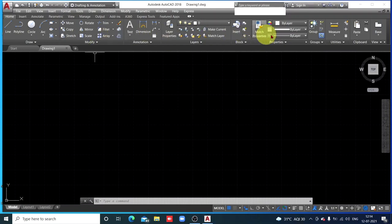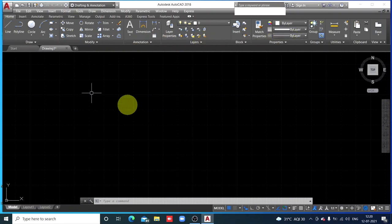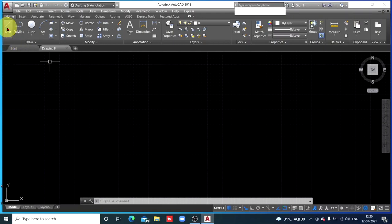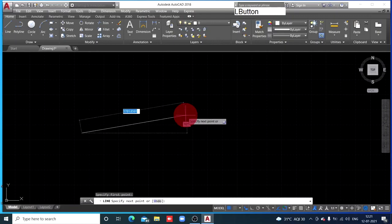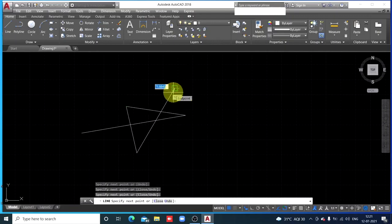This portion of the interface is known as the ribbon, and in this ribbon all the important toolbars are there: Draw, Modify, Annotations, Layers, Block Properties, etc. Any option you want to use — for example, Line — just click on that option and start drawing lines. To escape from that option, press the Escape key.